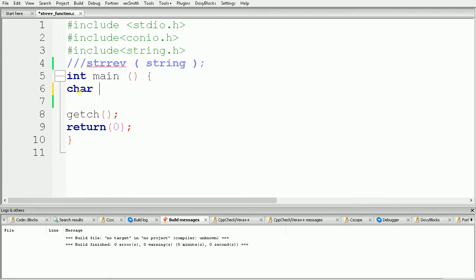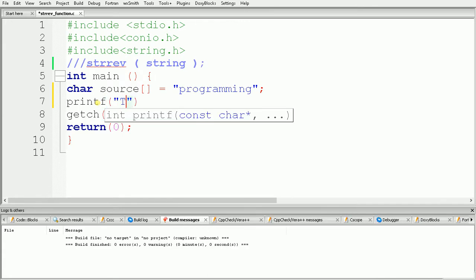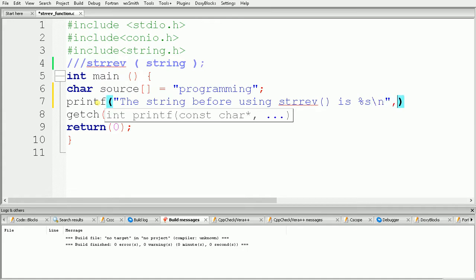First of all we need one string, so here I am using source equal to 'programming'. Now I want to reverse the source. I am printing one message before calling the strrev function, using printf with the message: 'the string before using strrev is %s', and passing the reference of source.